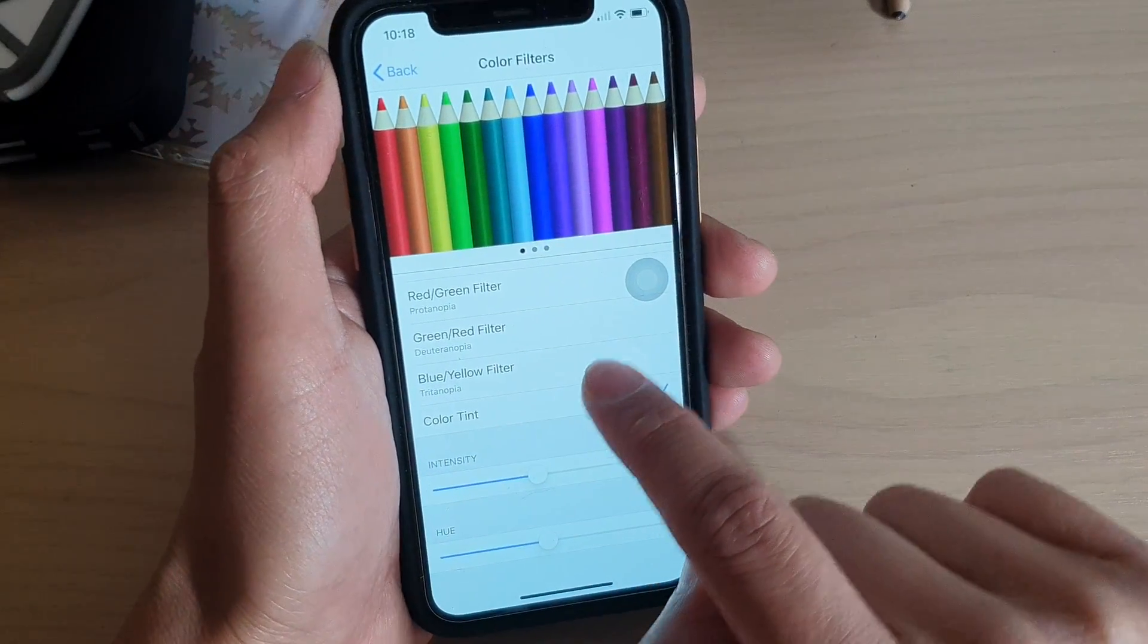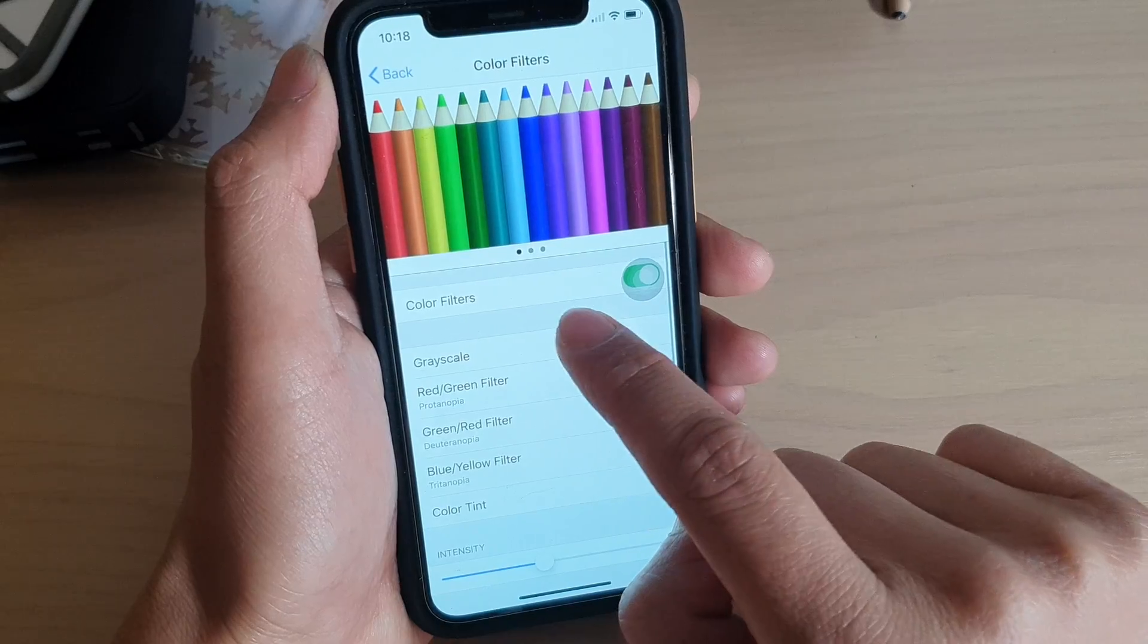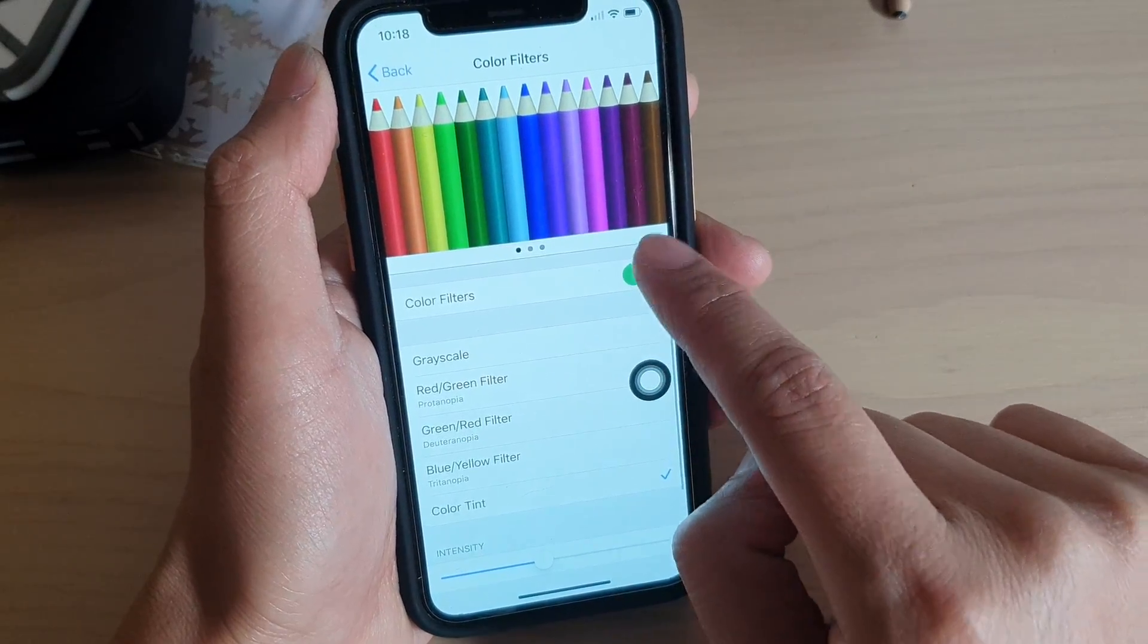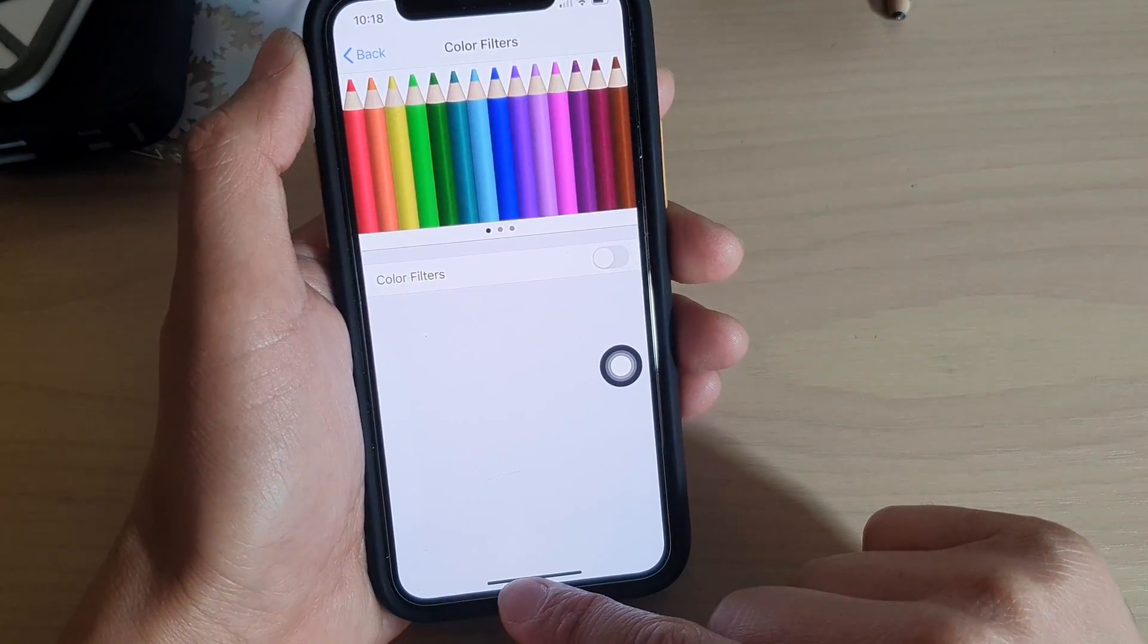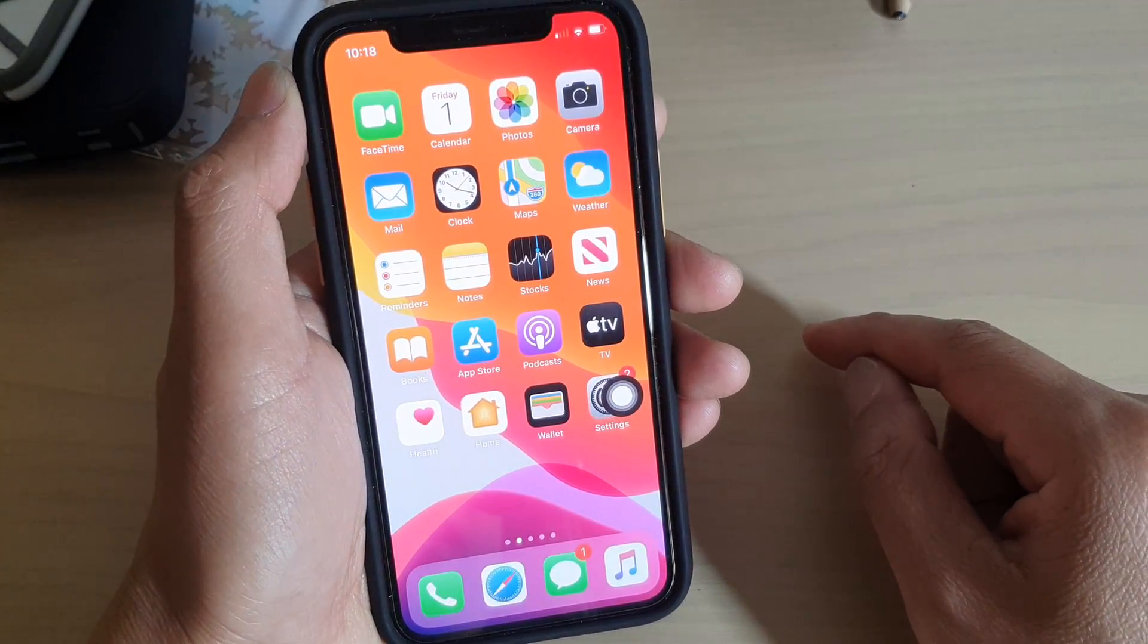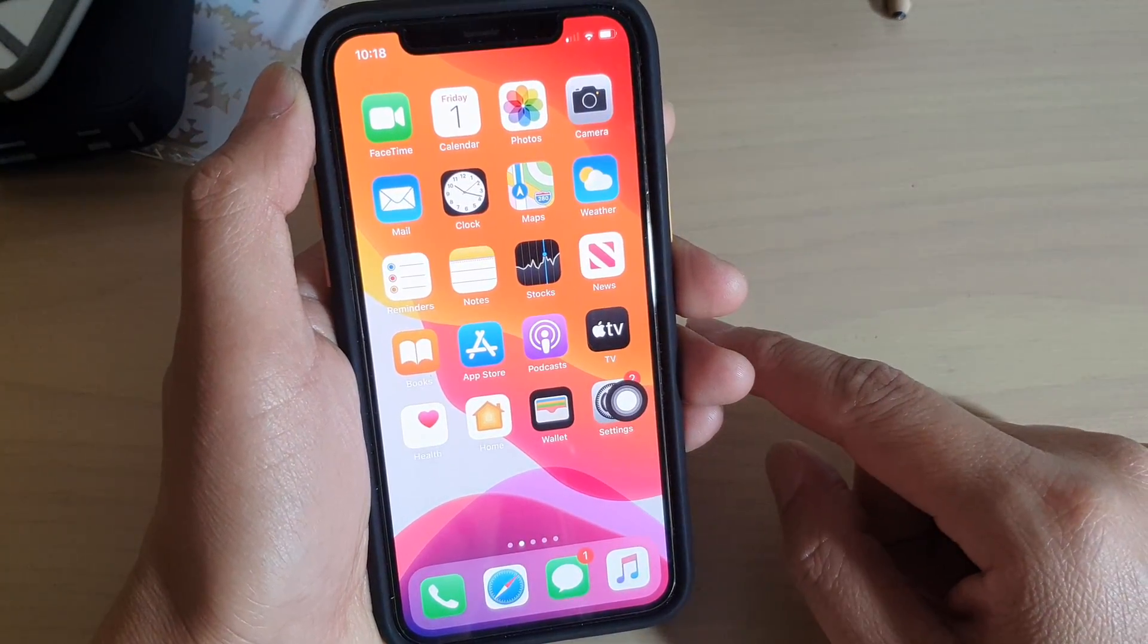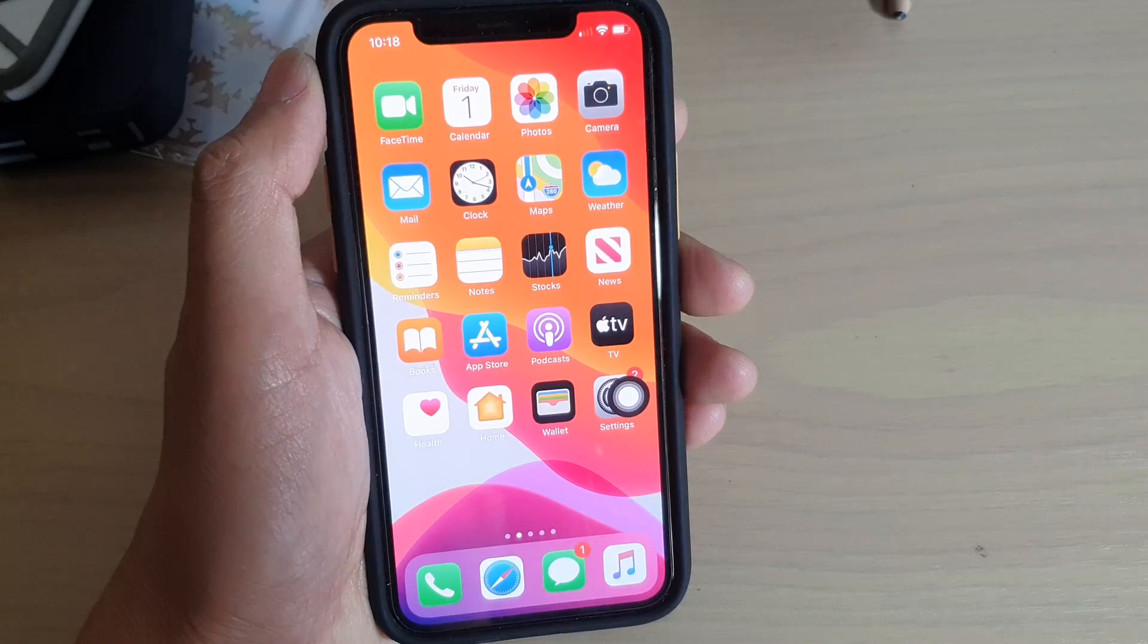And that's it. Or if you want to cancel everything, just turn off color filters altogether. And that's it. Now you can swipe up to go back to your home screen. Thank you for watching this video. Please subscribe to my channel for more videos.